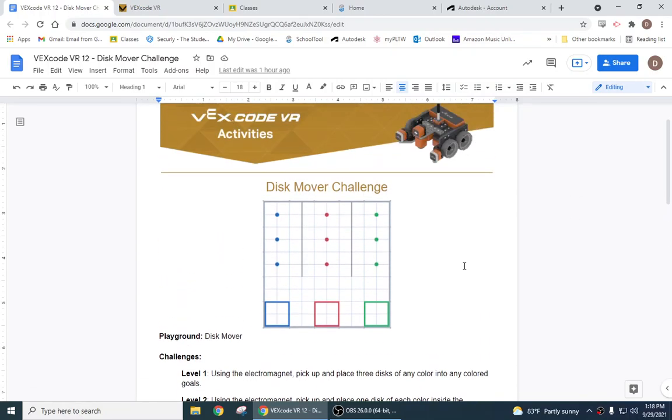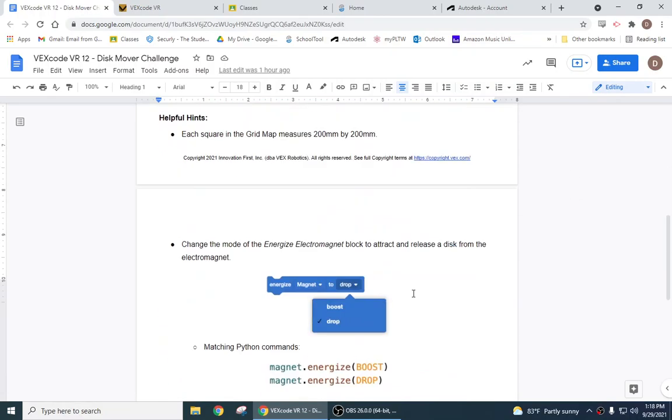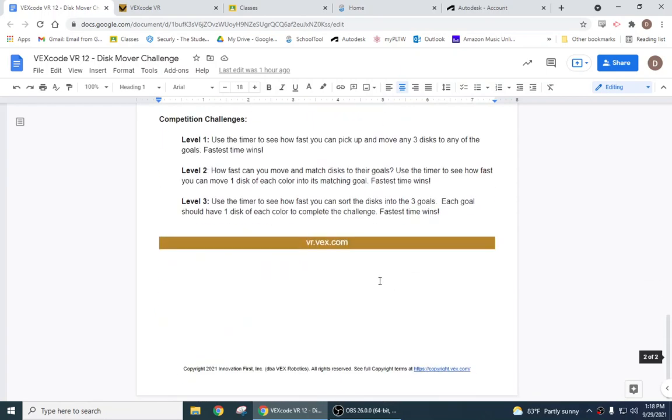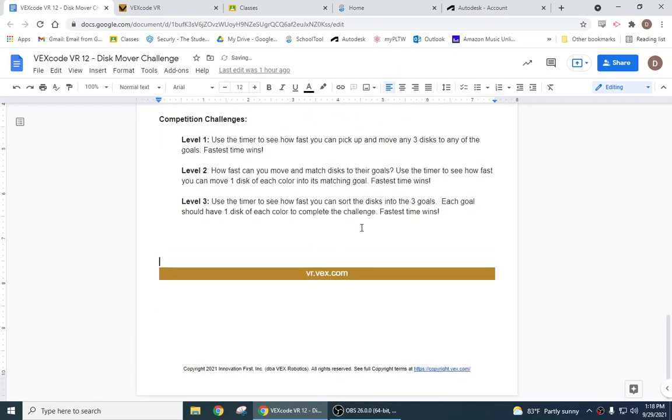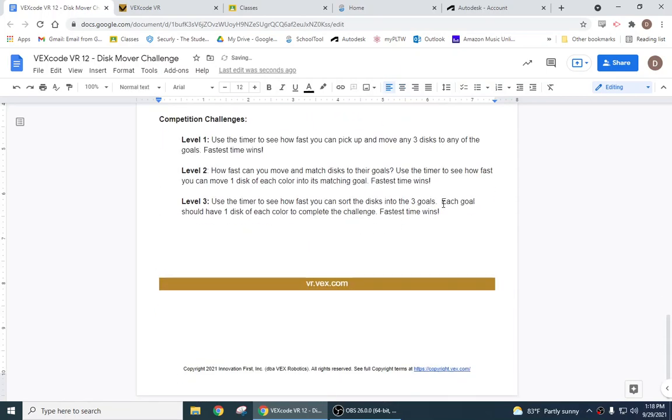Alright, today we're gonna do the disc mover challenge and I haven't really changed this one too much, so let's see what I want you guys to do.